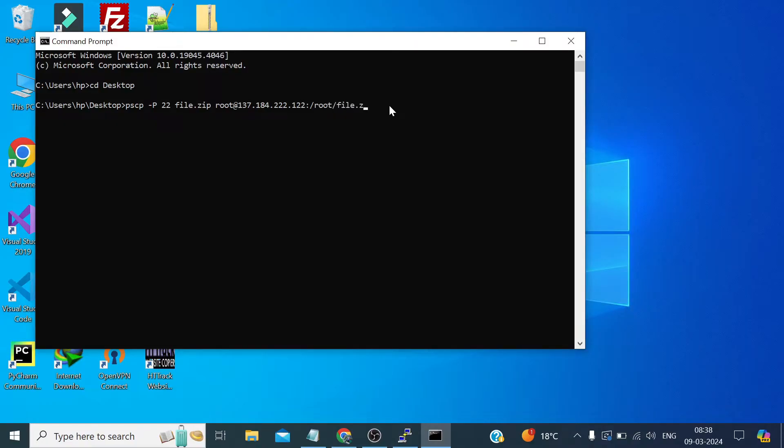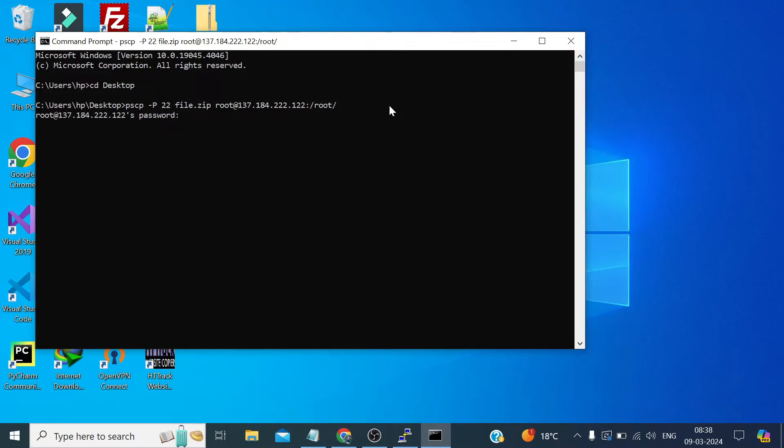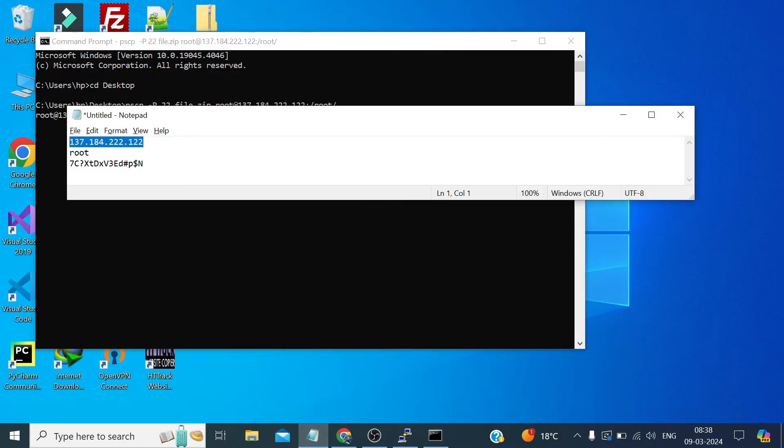file.zip. We don't need to type everything in the file name. We can also do this without typing the file name. It only means that if we want to specify a different name, although if we want the same name we don't need to define the file name here. So press enter. Here we need to provide the root password.